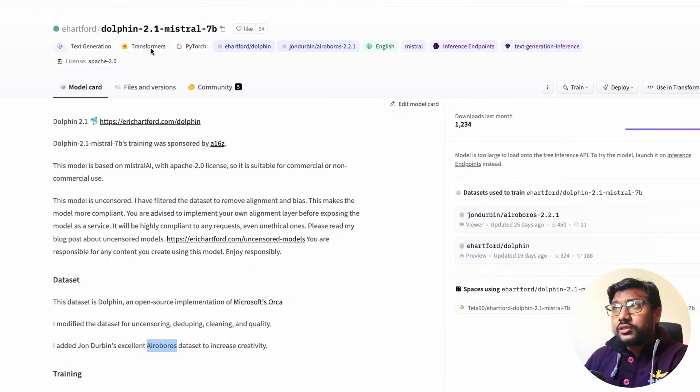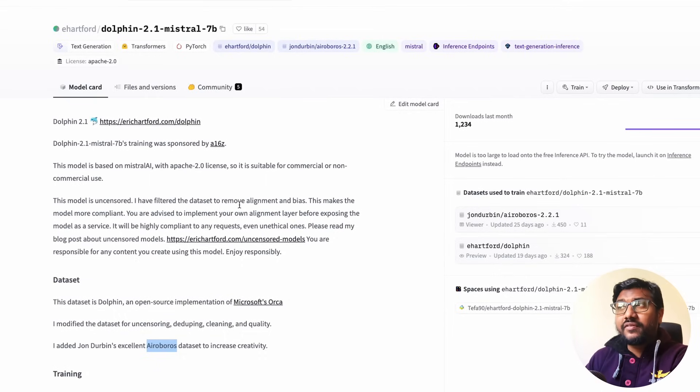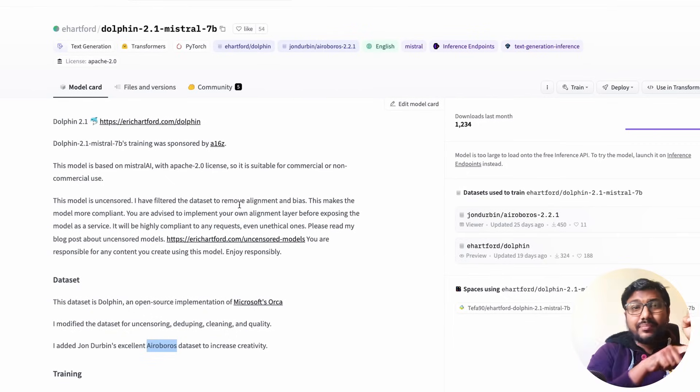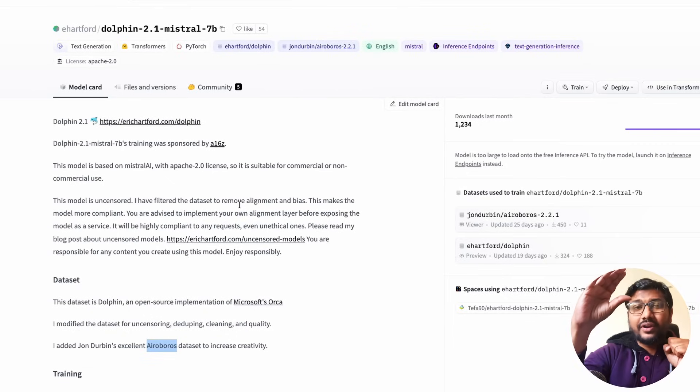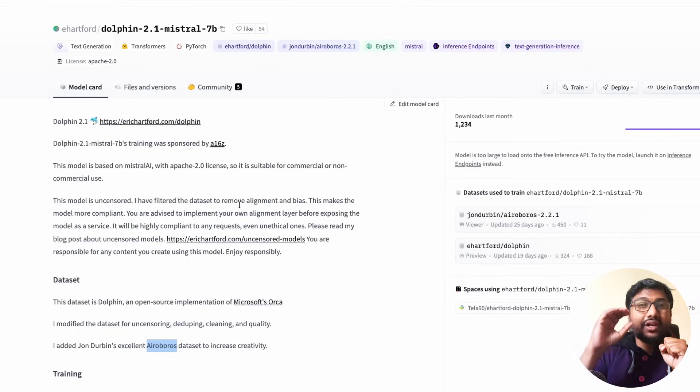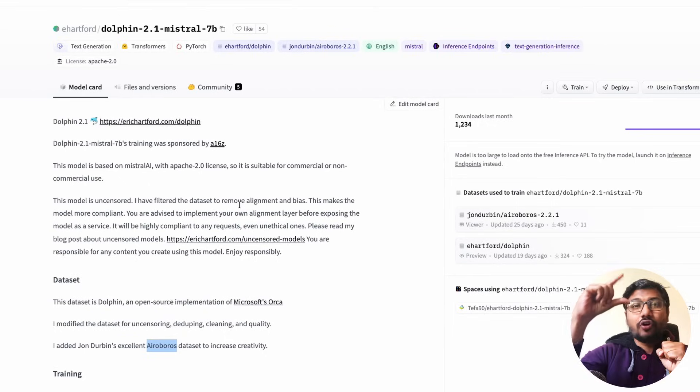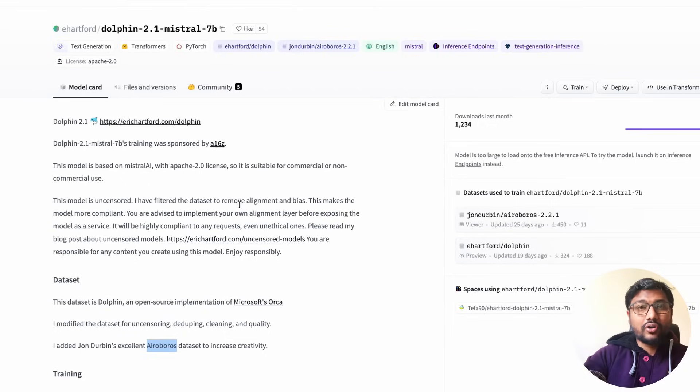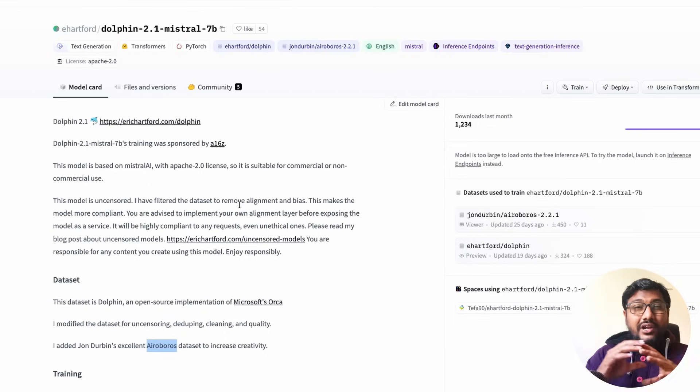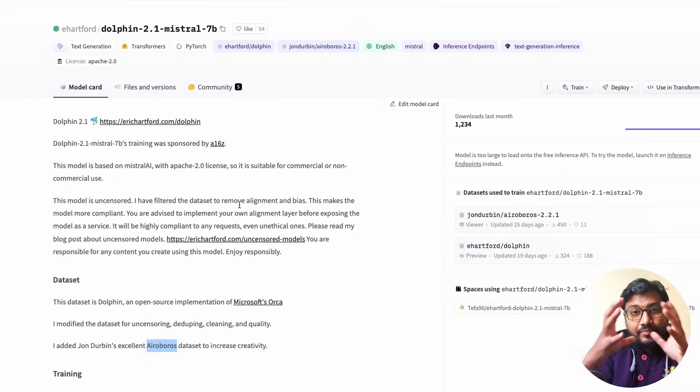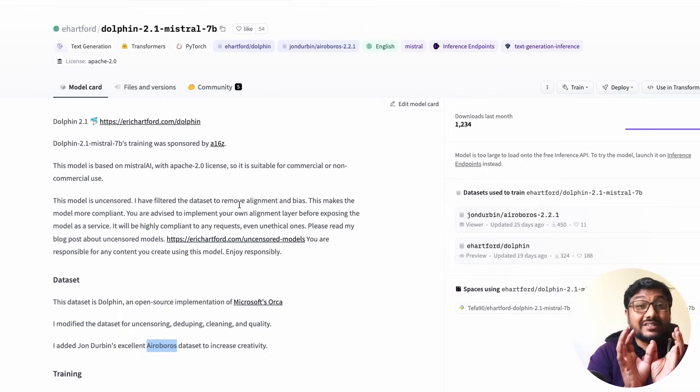If you see this particular model in itself, what we are talking about, the Dolphin 2.1 Mistral 7 billion parameter model. First it's a Mistral 7 billion parameter model, then you have got the Dolphin dataset, then you have got the Airoboros dataset. So Dolphin dataset has got all the uncensored aspect and the Airoboros dataset has got all the creativity aspect.